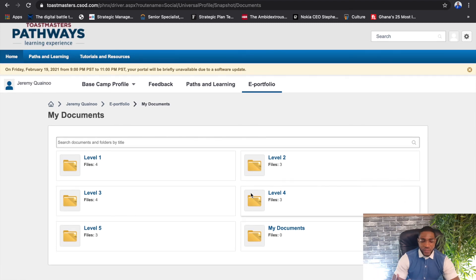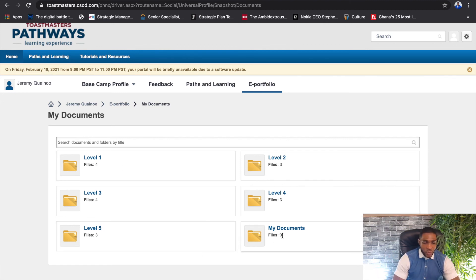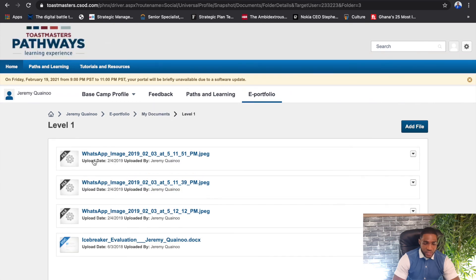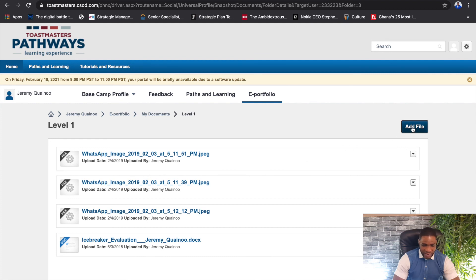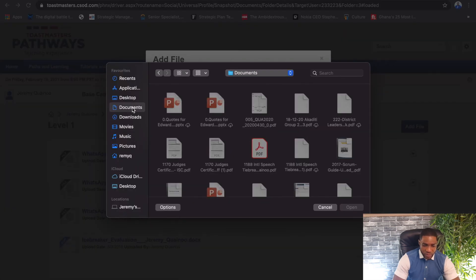Once you come to My Documents it's a really simple process. For each path there are five levels, and for each level there are various projects. You'll see these folders opened up in your e-portfolio under My Documents. You can go to each of these to upload your evaluation — you can take a picture of your evaluation or have it scanned on PC. Once you open the relevant level, assuming you're doing your icebreaker, you simply come to Add File.